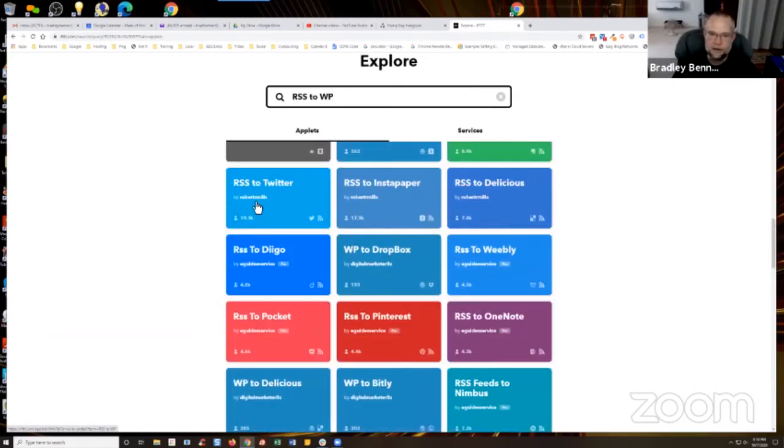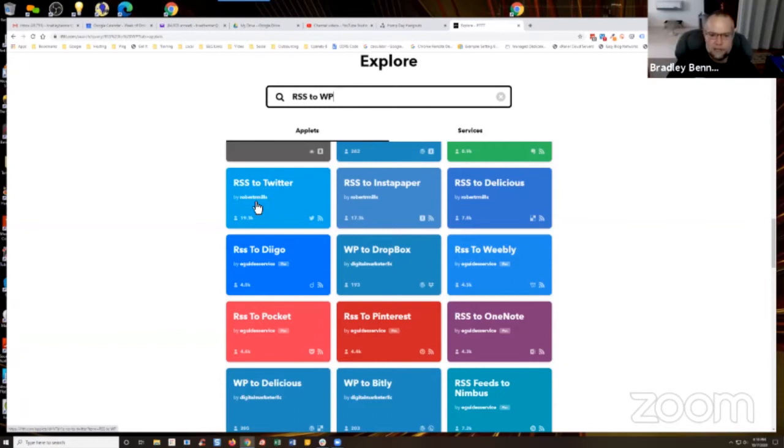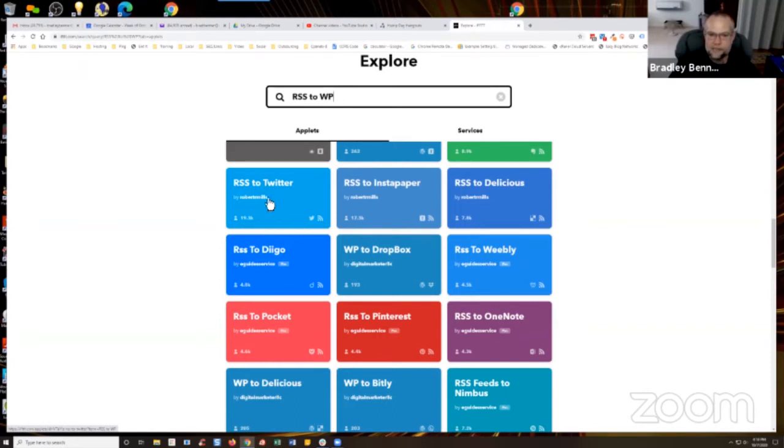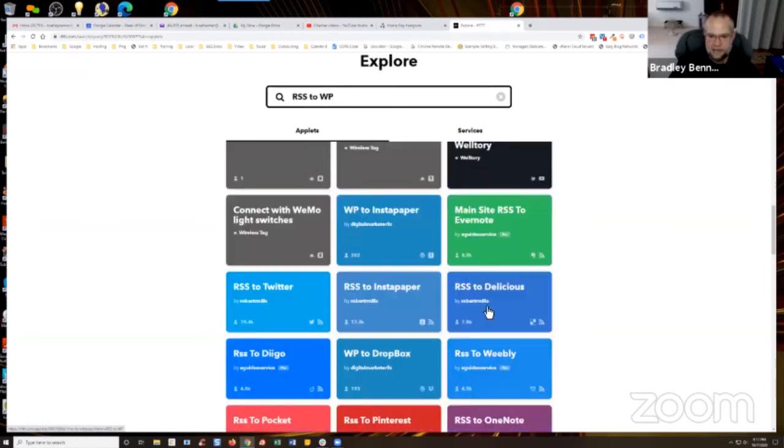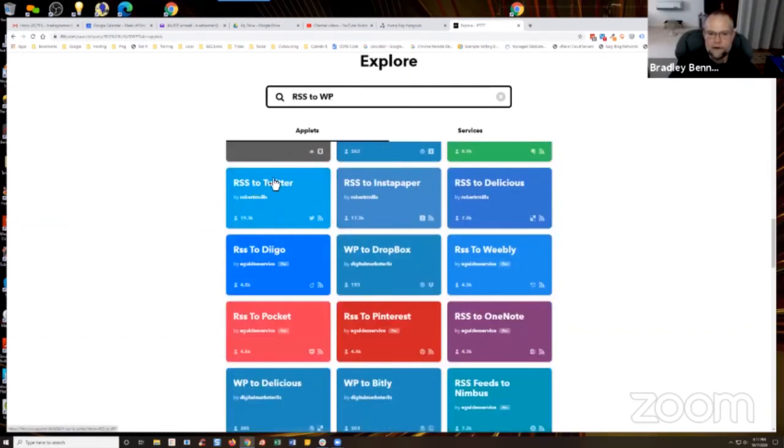Applets that I created with the original Syndication Academy. Actually, it might have been version two, it probably was version two. But you can see this has been used 19,300 times. And this is RSS to Twitter. And that's Robert R. Mills, you can see a stack of them here. You might have, like I said, look for WordPress or whatever.